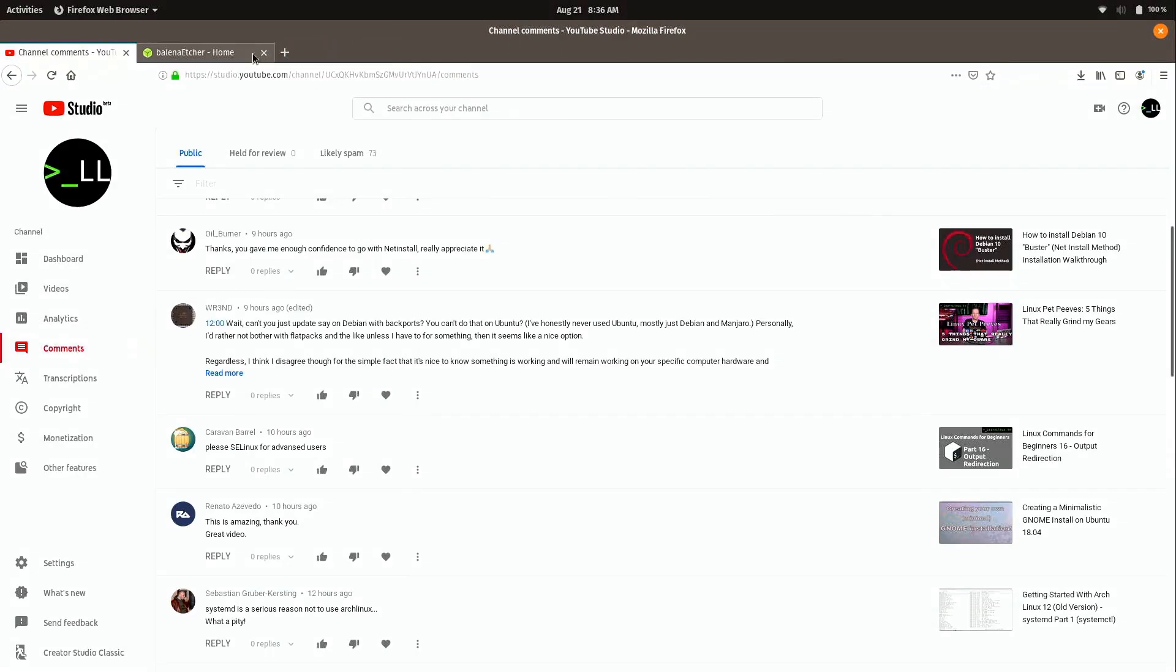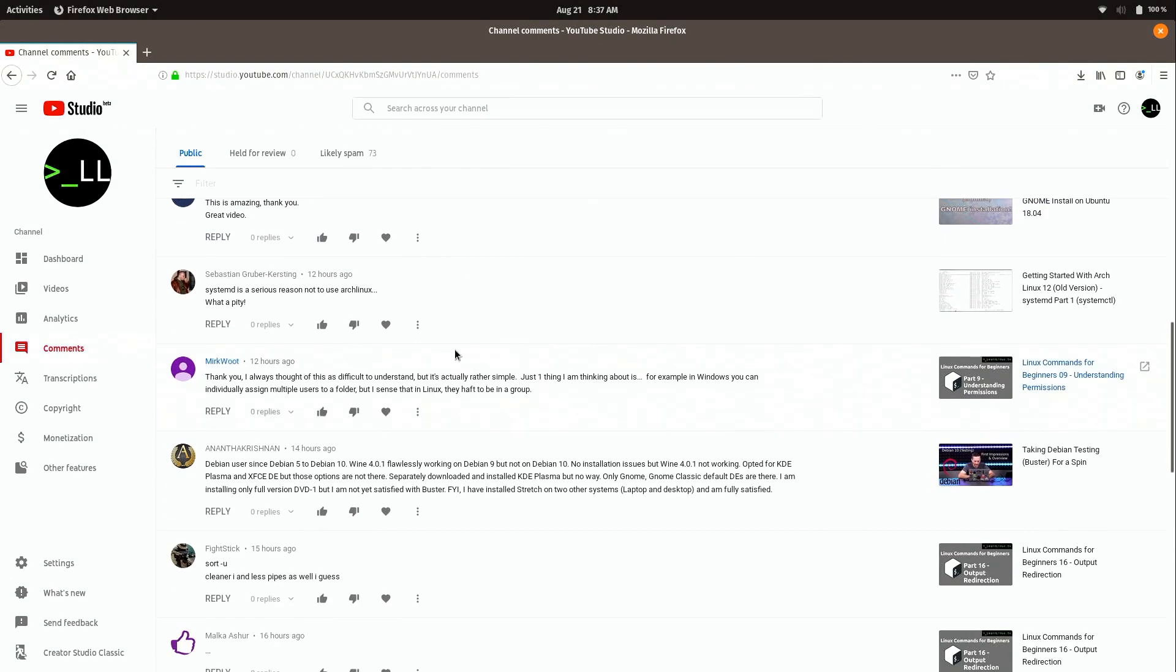All right, let's go back here to the comments. So scrolling down a little bit, we have Sebastian saying, Systemd is a serious reason not to use Arch Linux. What a pity. I really don't like comments like these. First of all, this comment is completely untrue. Systemd is awesome.